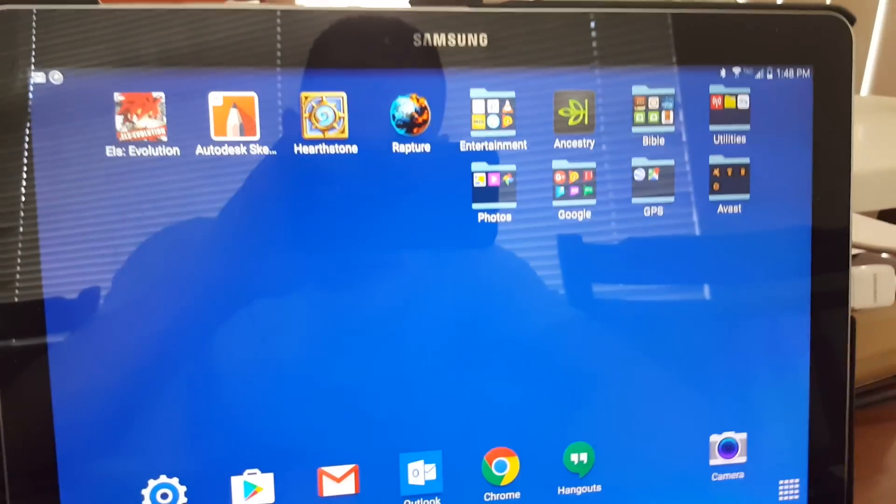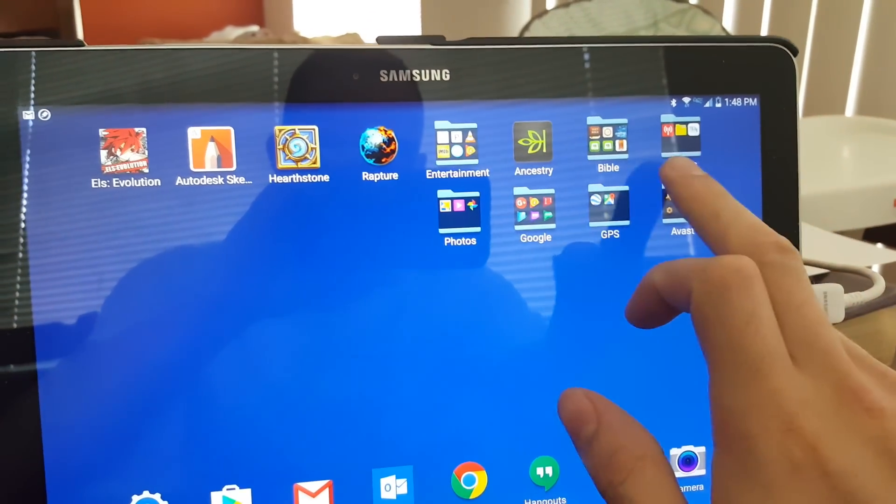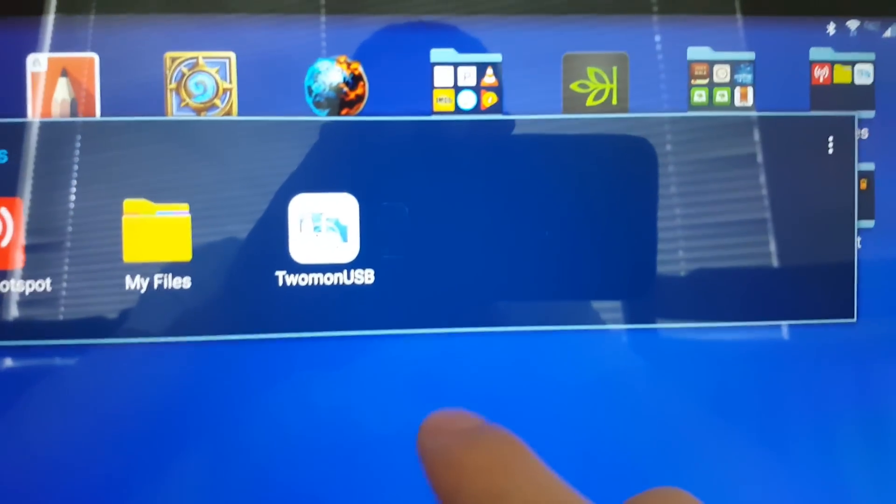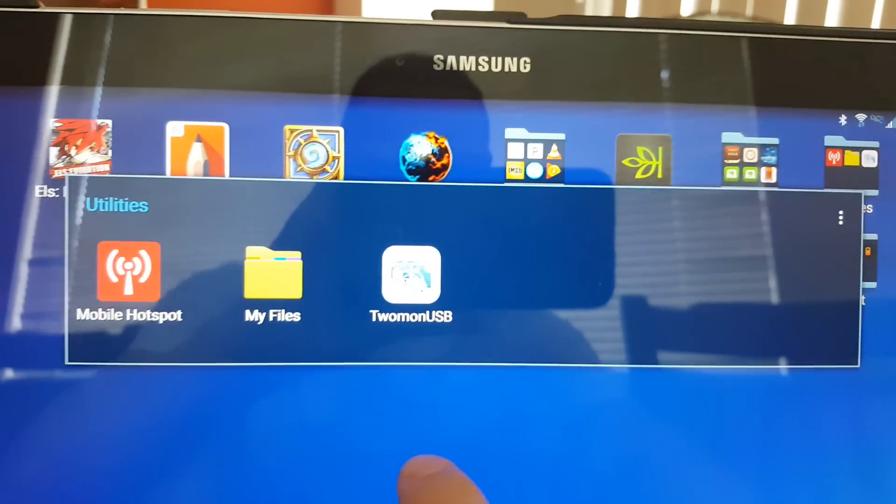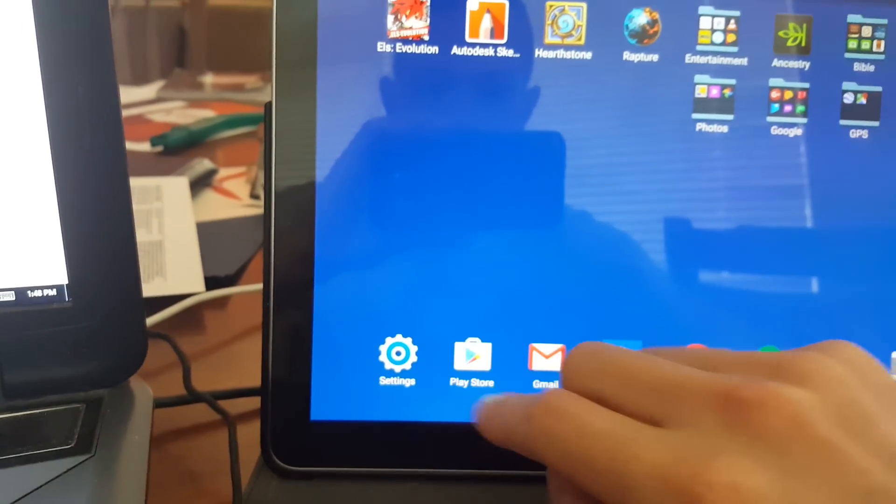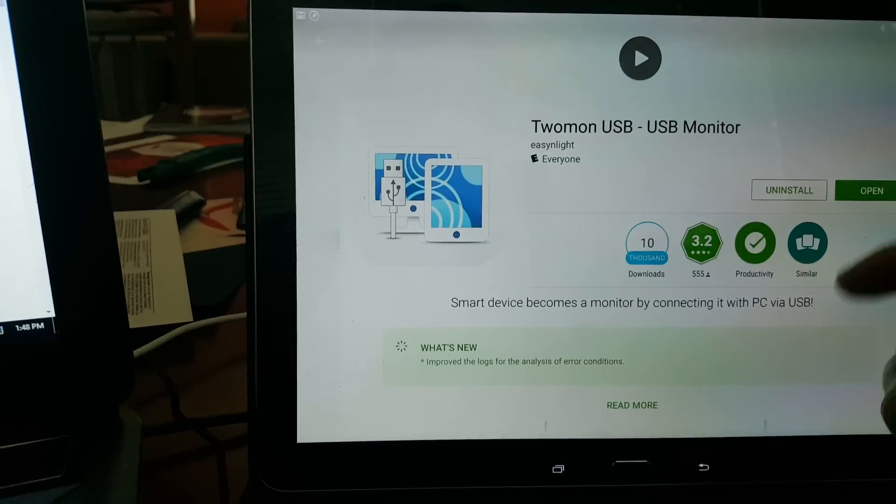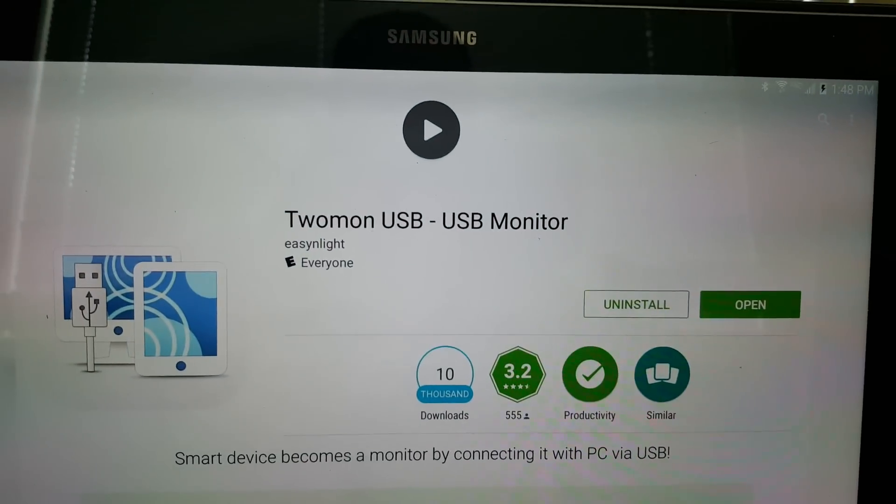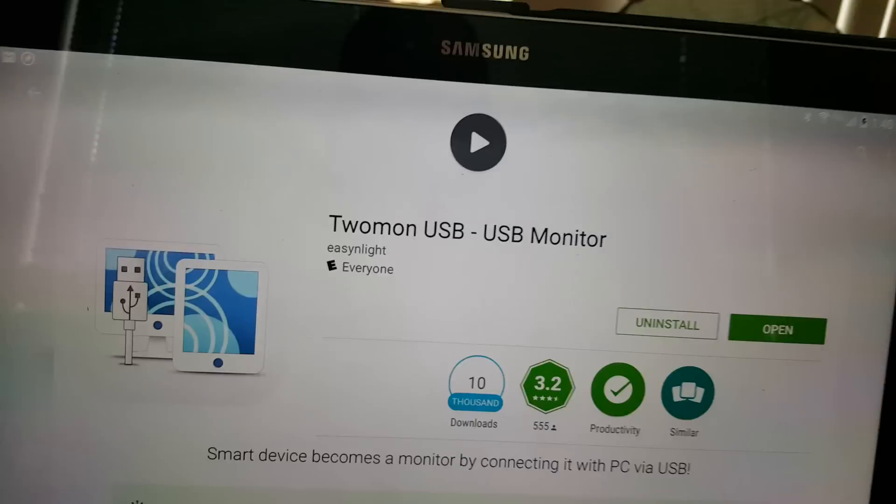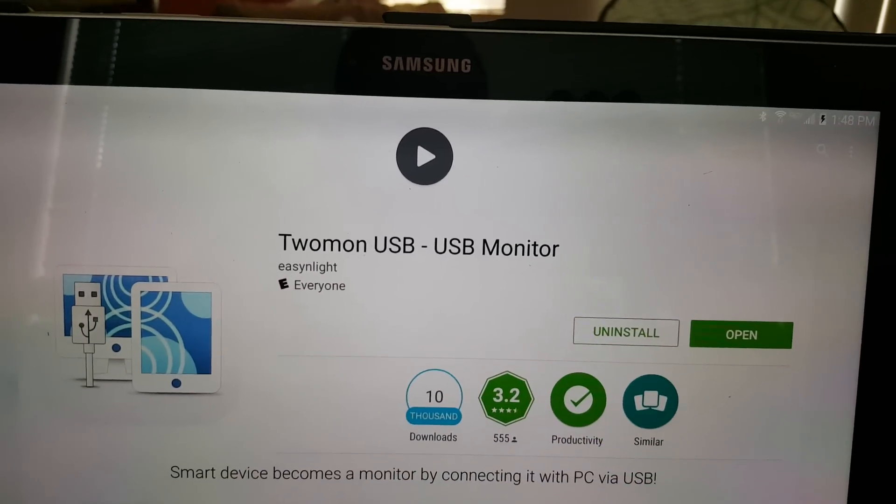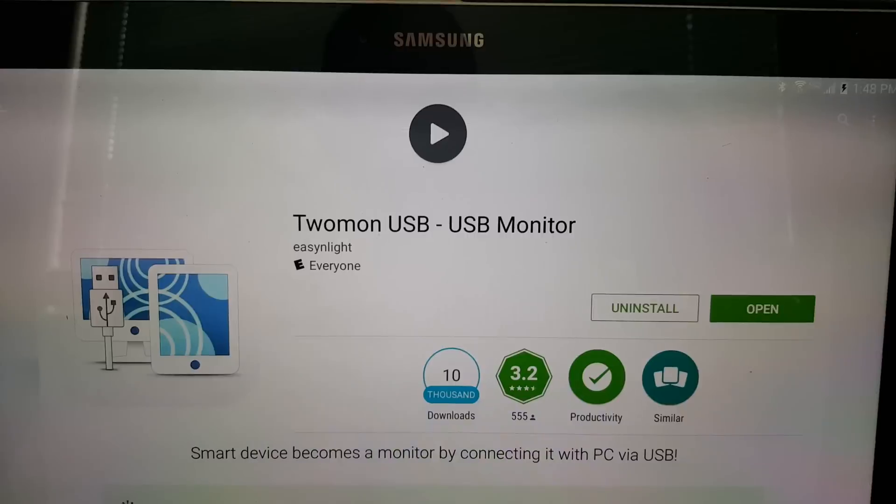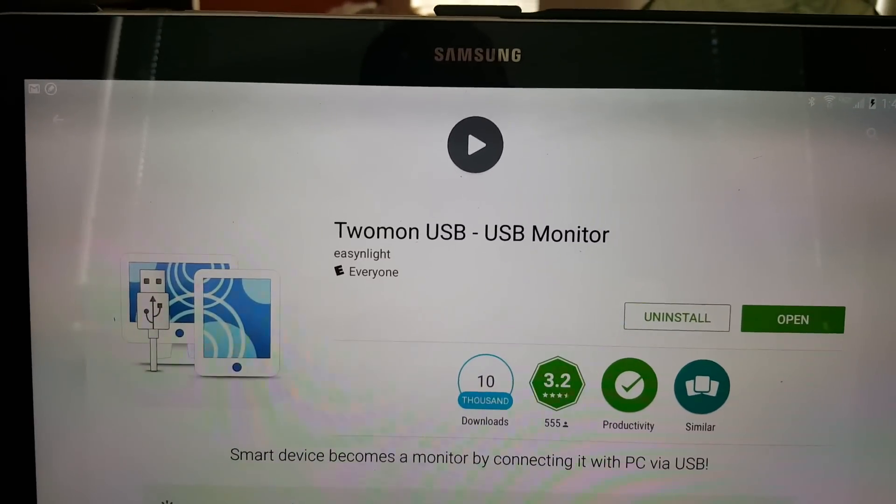So next you want to download the software. The software is called Twomon USB. So you download that from the Google Play Store. It's right there. That's what it's called, Twomon USB USB Monitor. As I said in my previous video, this does cost money. I think it's $8.49. To me, it was well worth it.